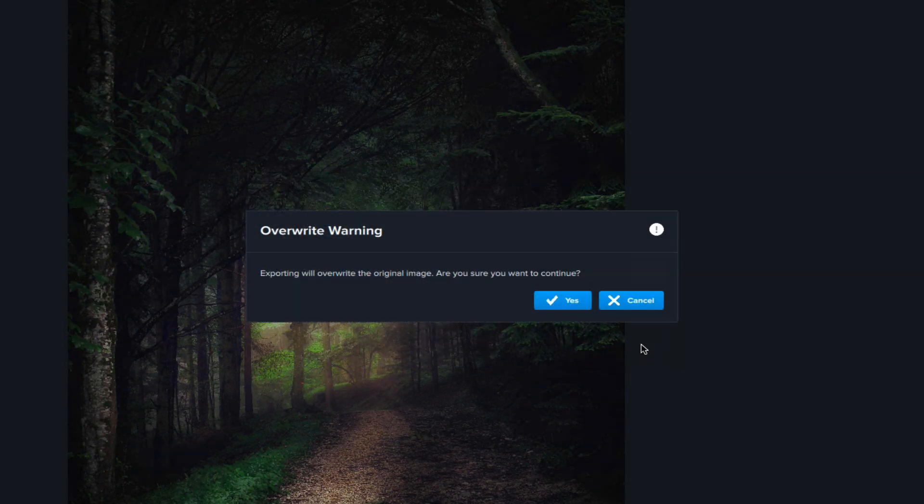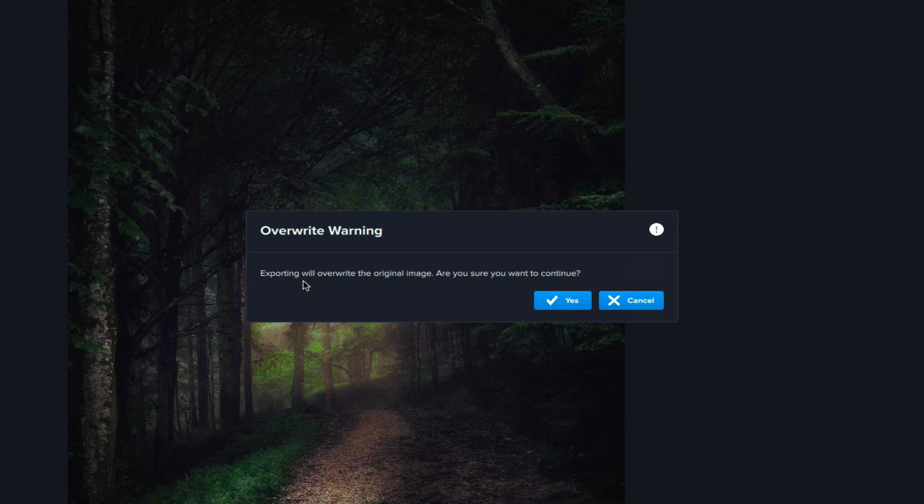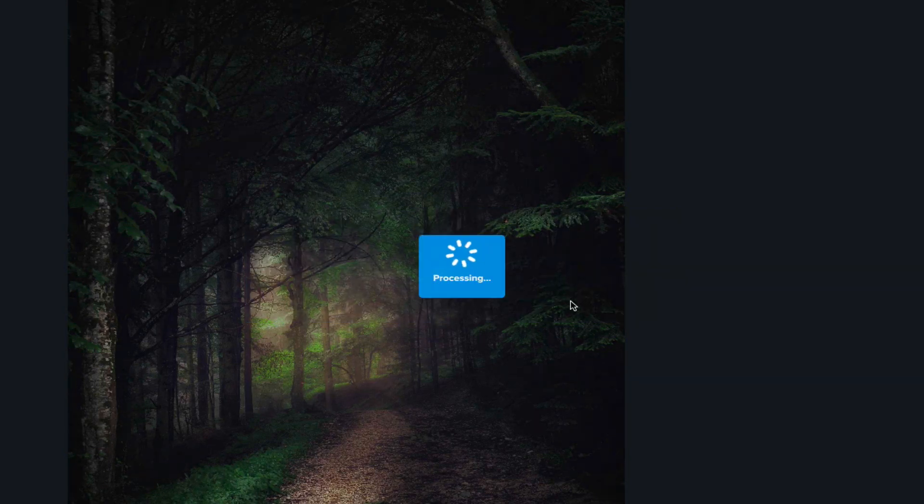And that's it. And you'll notice here I have an overwrite warning. Exporting will overwrite the original image. Are you sure you want to continue? Yes, that just means it will write over the other image.